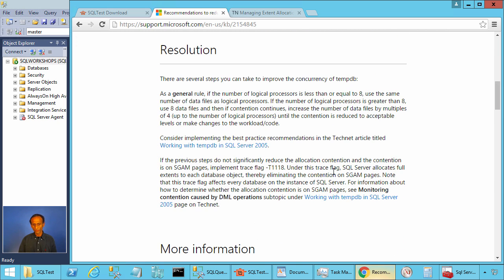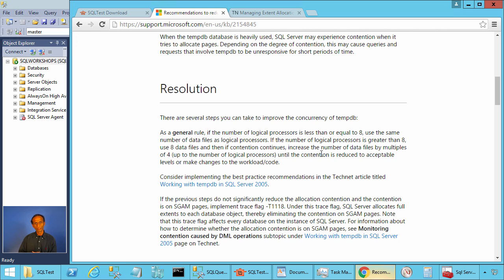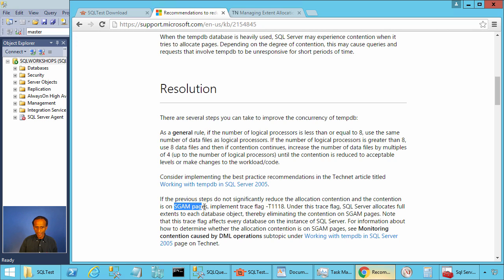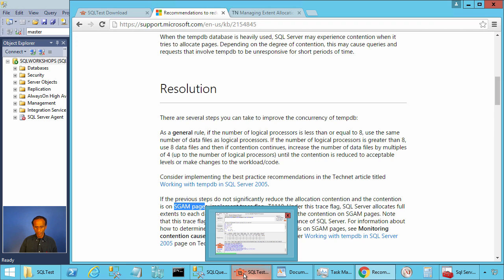Microsoft recommends adding additional files for tempdb to reduce allocation contention. If you have fewer than eight logical processors, add the same number of data files for tempdb as the number of logical processors. If you have more than eight logical processors, add eight data files, and if you still have contention, add additional files. They also recommend implementing trace flag 1118 to reduce SGAM page contention.